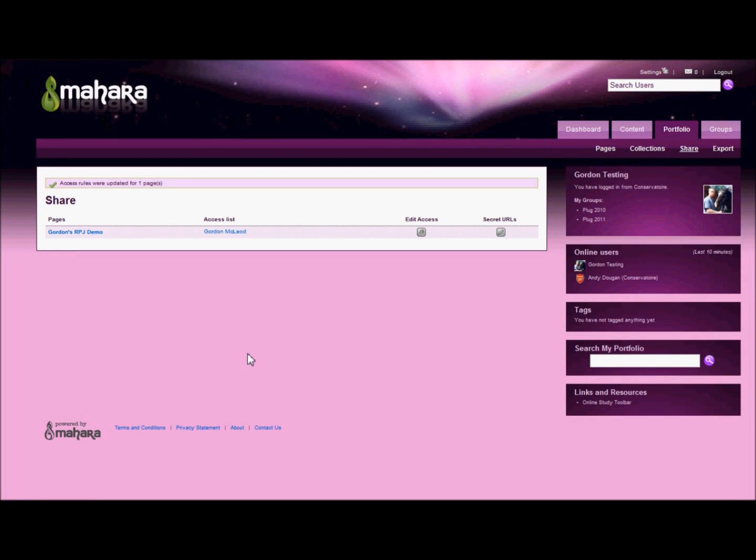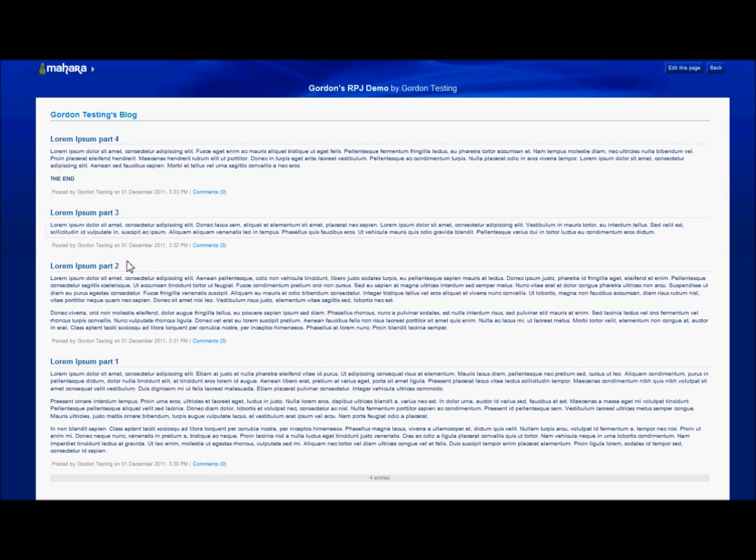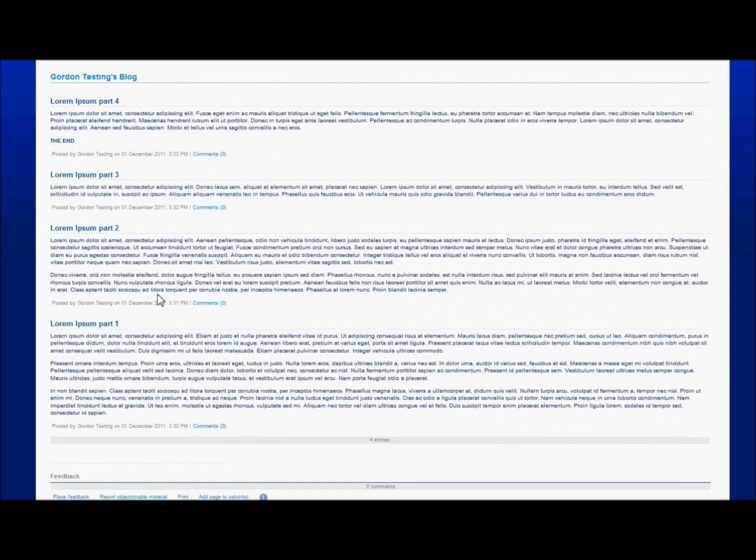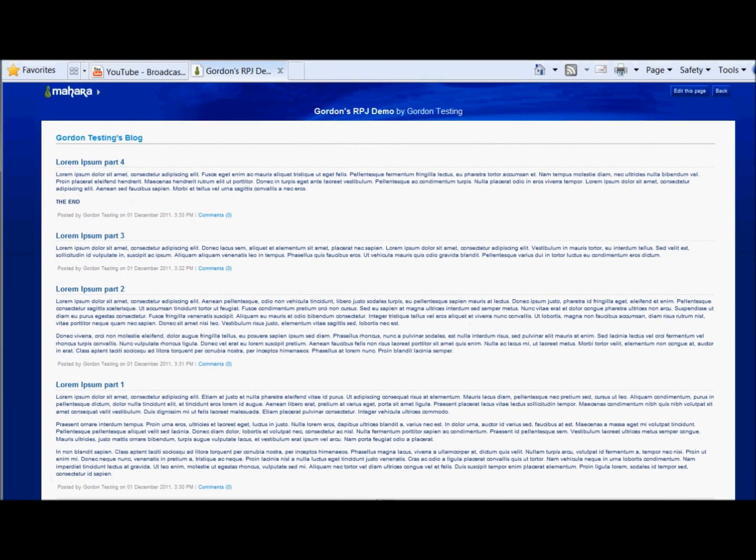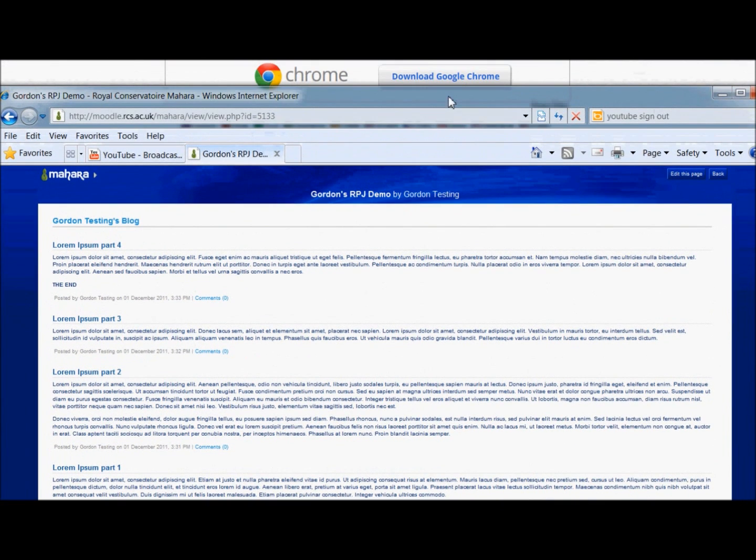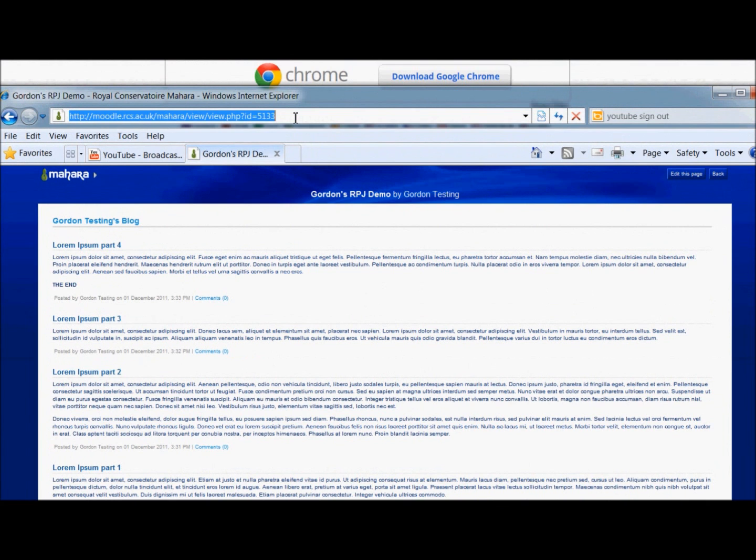To make it easier for that person to find it, what I could do is simply go to the journal, take a copy of the URL and send that to them in an email.